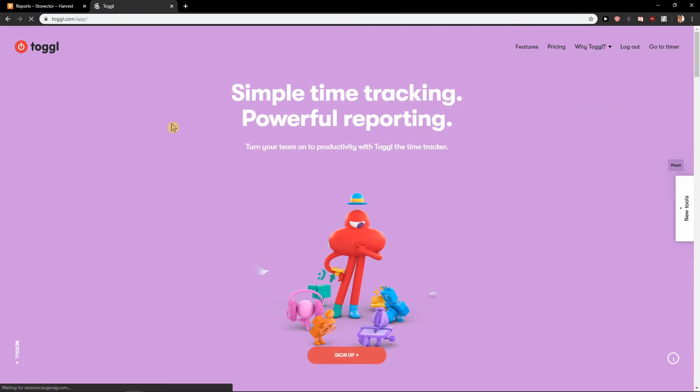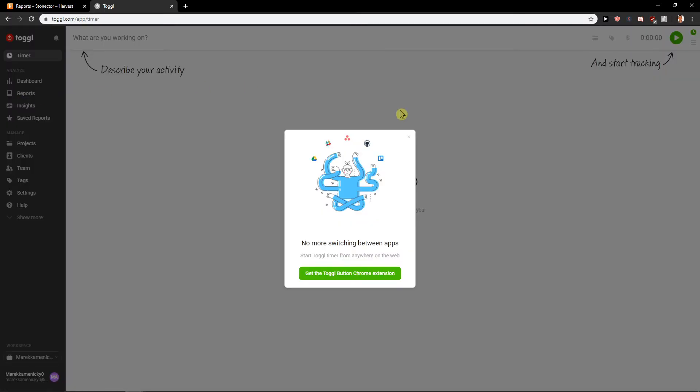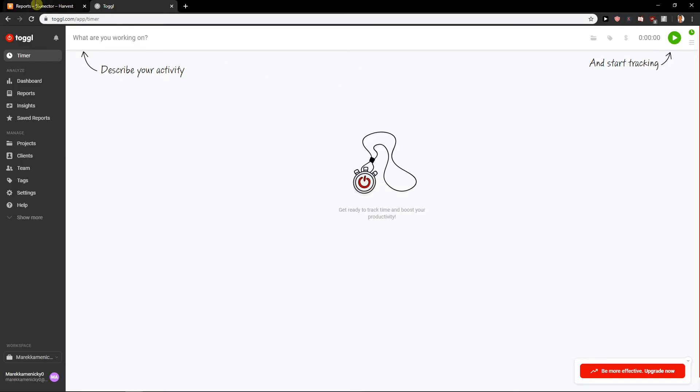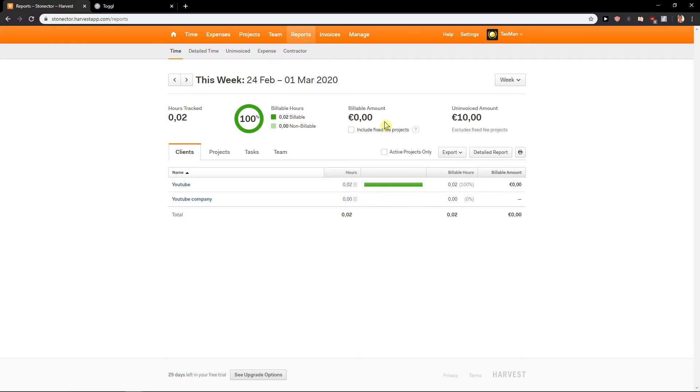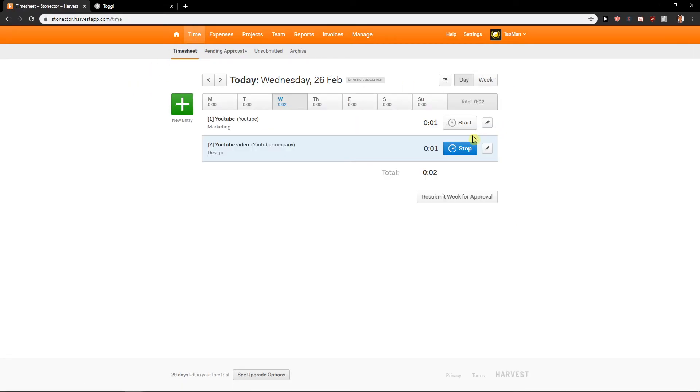Go to timer. If you would like to use Toggle you don't have the pricing here. You can't use it. If you would like to use it you need to pay for it. So this is really the first big comparison between Toggle and Harvest. Right away when we have it. Let's just stop now.